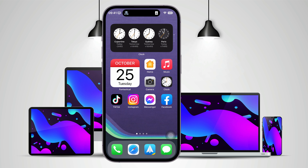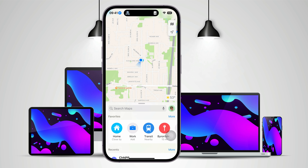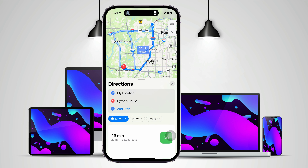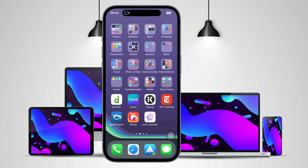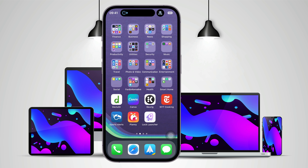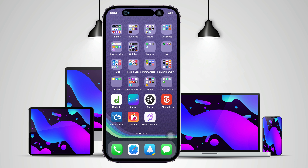Things get interesting when you add another app that uses Dynamic Island. For example, let's say we need to use our Maps app to get to a particular address. We start a route, go back to our home screen, and now the main portion of the Dynamic Island is taken over with our route that we have planned. We can tap on the Dynamic Island to bring the Maps app back up. We can also swipe from the middle of that main Dynamic Island section, where our map directions are, towards the right to dismiss our smaller option for music playback.